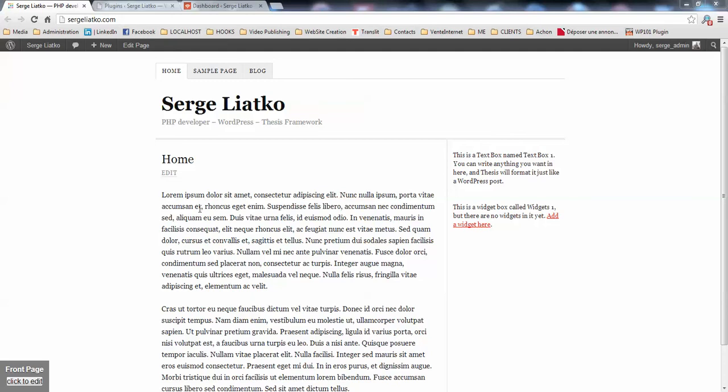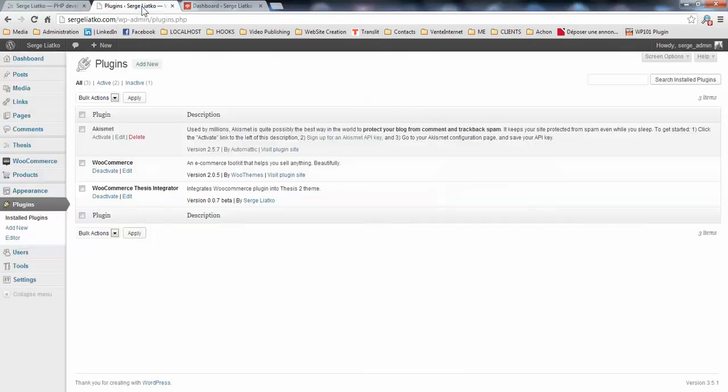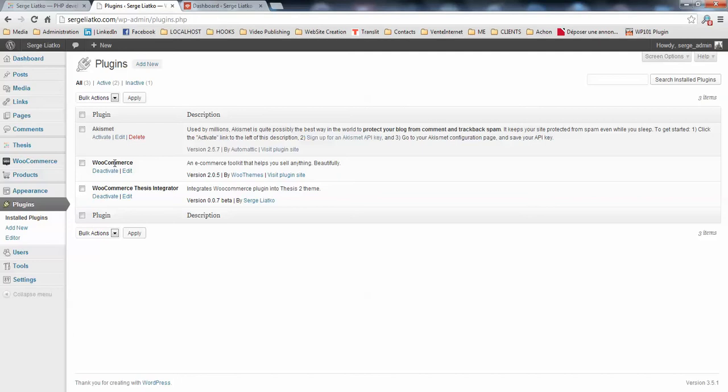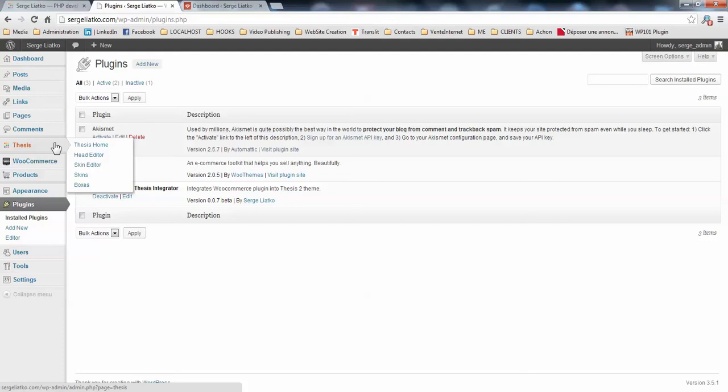Hi guys, this is Serhii from essentialdigital.com with the fourth video about WooCommerce integration into Thesis theme. In the previous three videos, we installed WooCommerce, we installed the WooCommerce integration plugin, and we fixed the Thesis theme to be compatible with custom post types and archives.